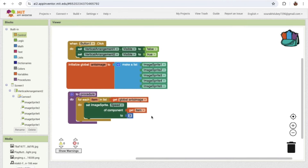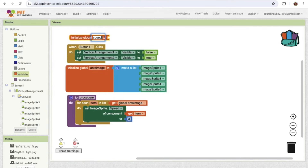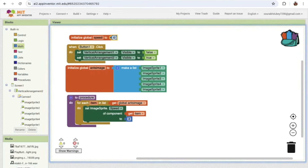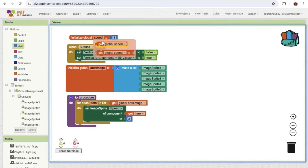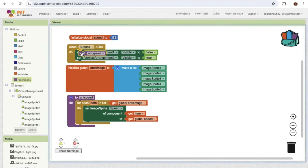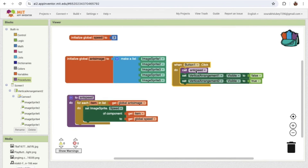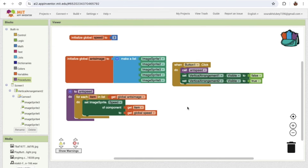I'm going to create one more variable called 'Speed' with an initial value of 3. Whenever I want to increase the speed I'll update this variable and call this procedure. Once the player clicks Button 1, I'll call this speed procedure — this will assign the speed and start moving all the Image Sprites.